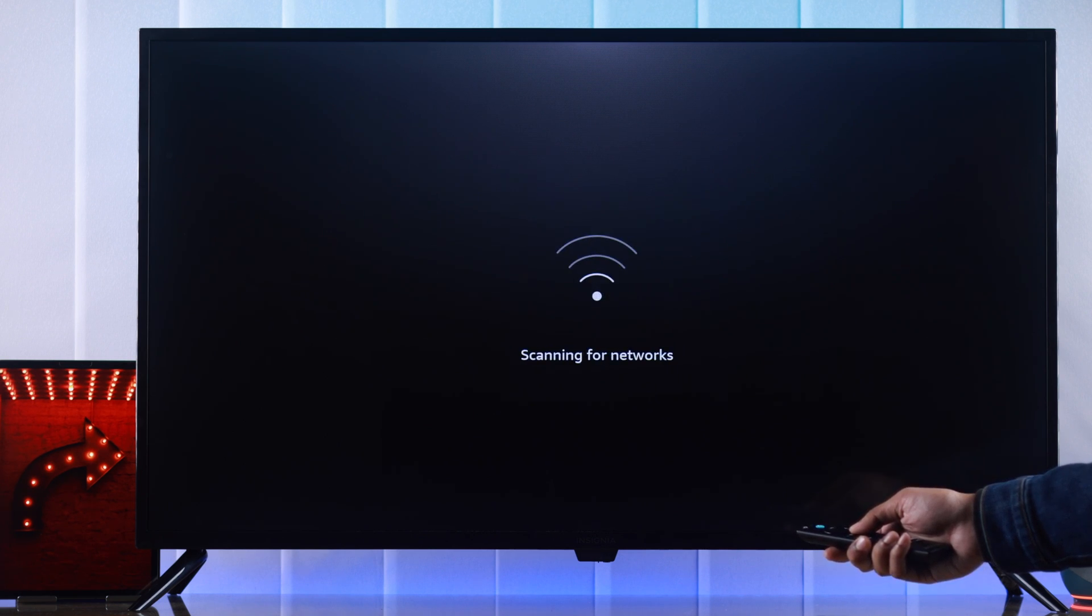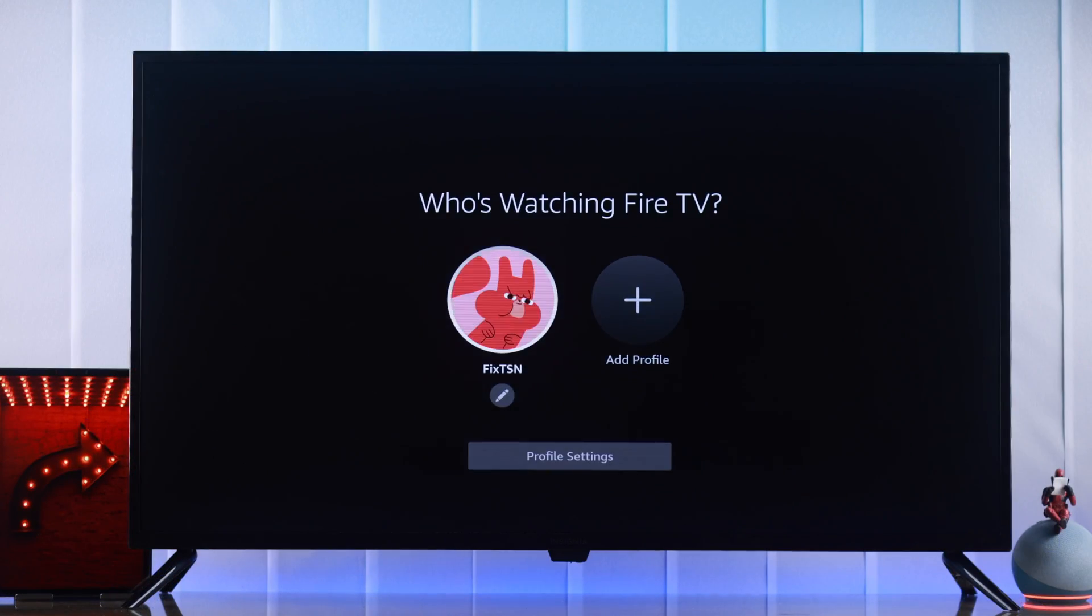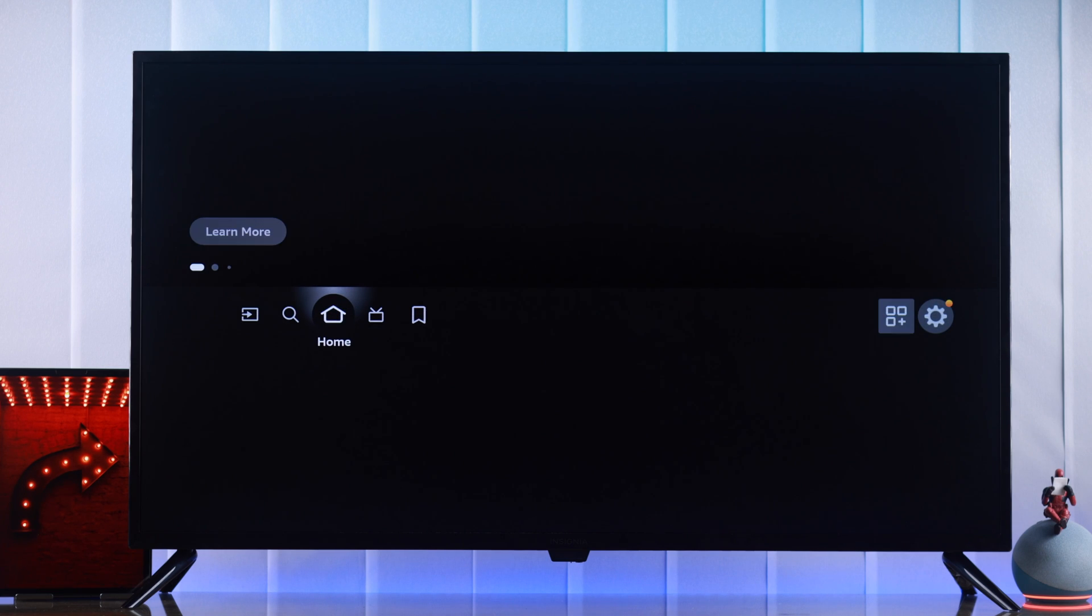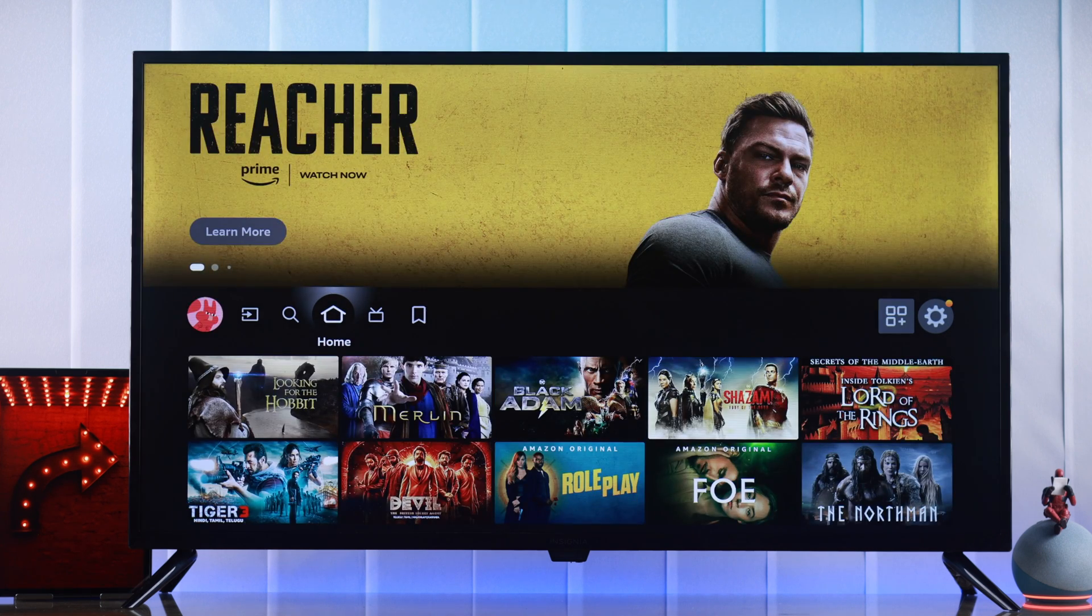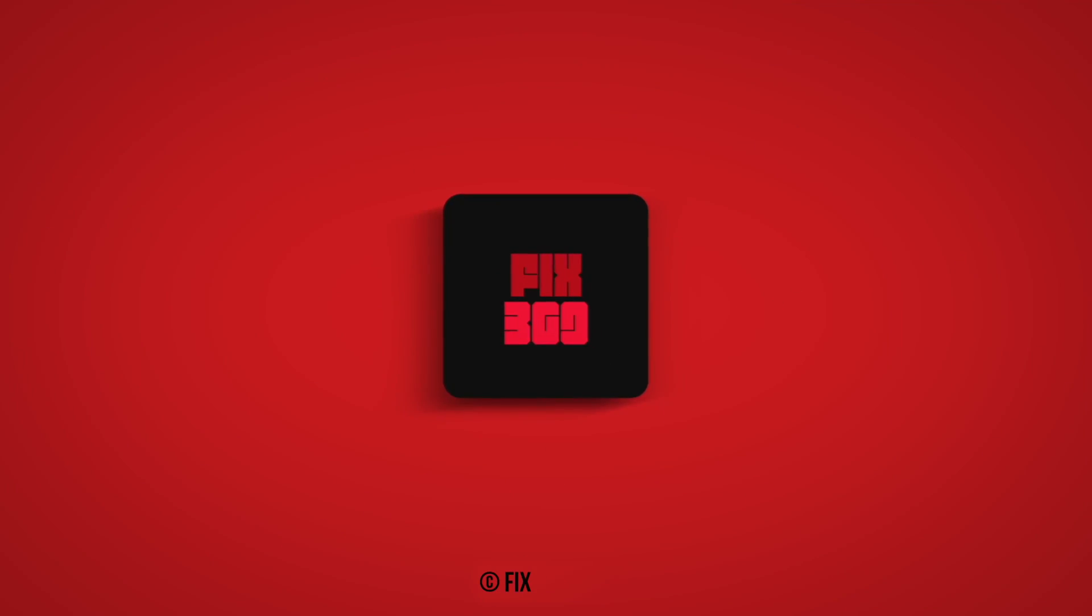Then set up your TV and you're good to go. That's how you hard reset your Insignia Fire TV without a remote. Let us know how it went and I'll see you later.